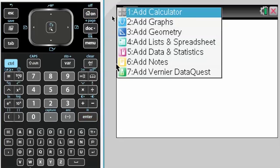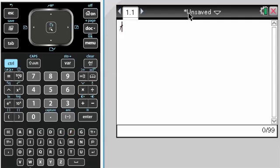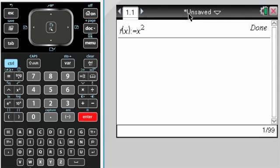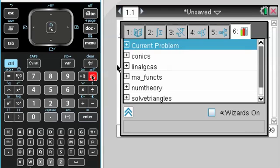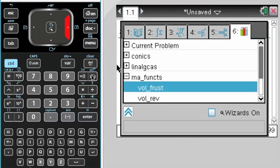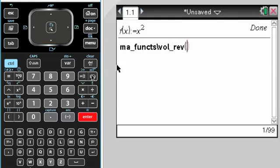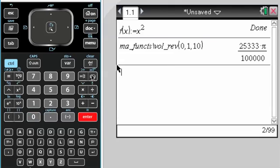New document. Calculator. F of x is x squared. And if I press catalog, I'm on that far right tab. Now I have volume of revolution. Zero, one, ten. Gives me that same strange answer that I got before.